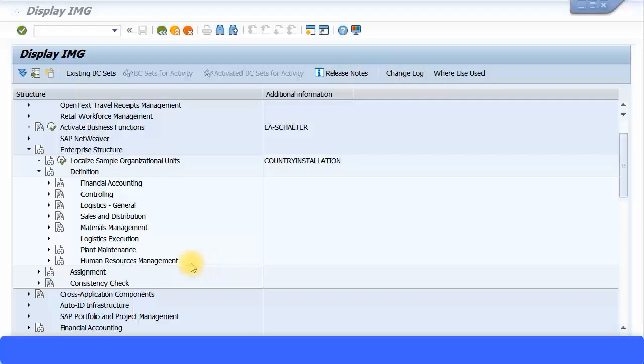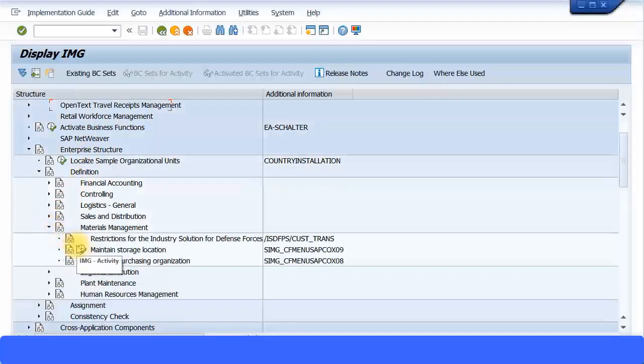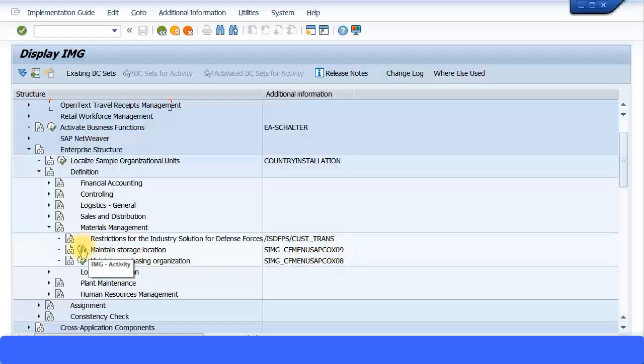One of them is maintaining the storage location. Enterprise Structure, Definition, Materials Management, Maintain Storage Location. By the words itself, you can understand this is where you maintain the storage location of the materials. You store the materials, your inventory, in this particular location—that's why it's called storage location. Short transaction code OX09.